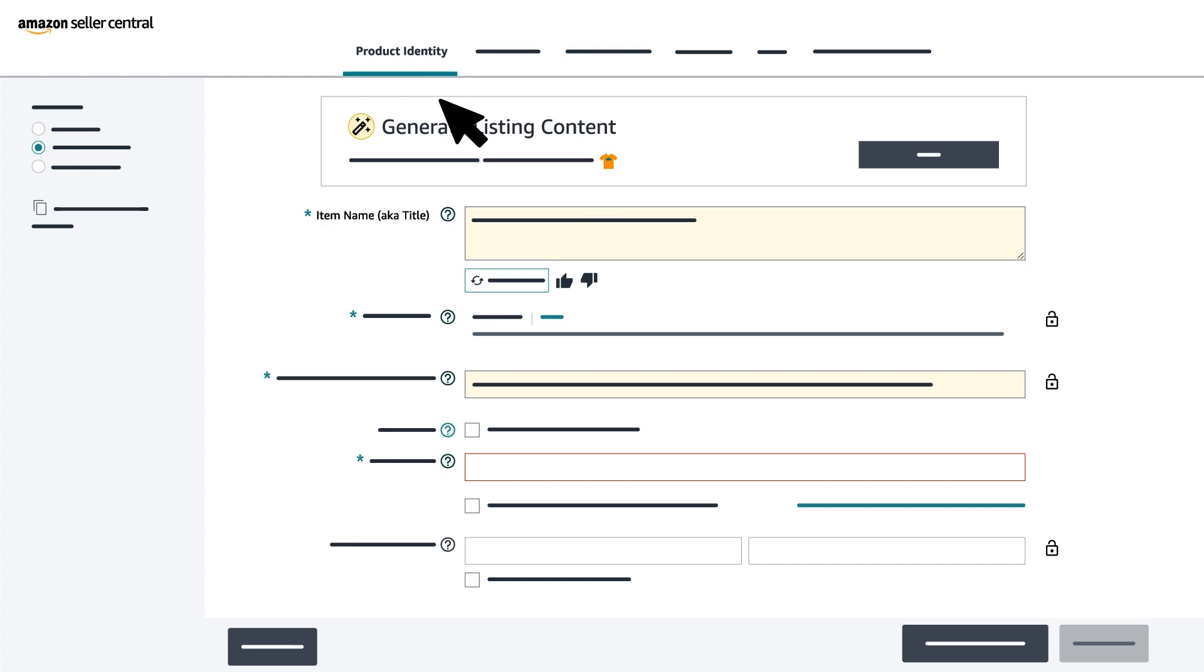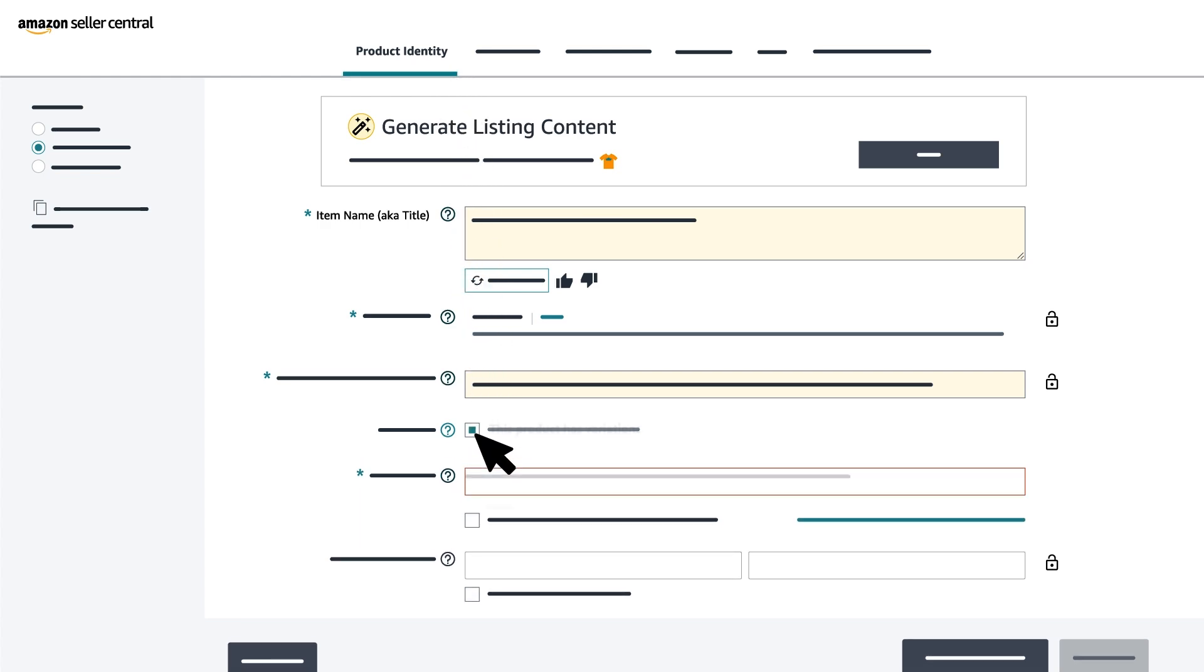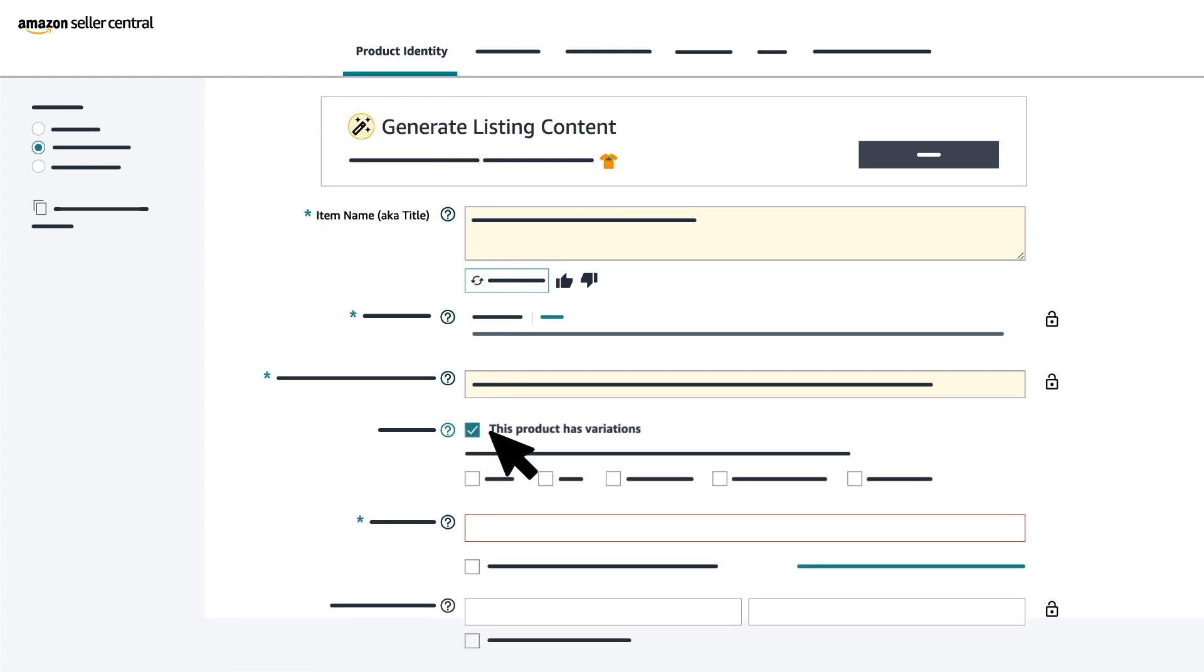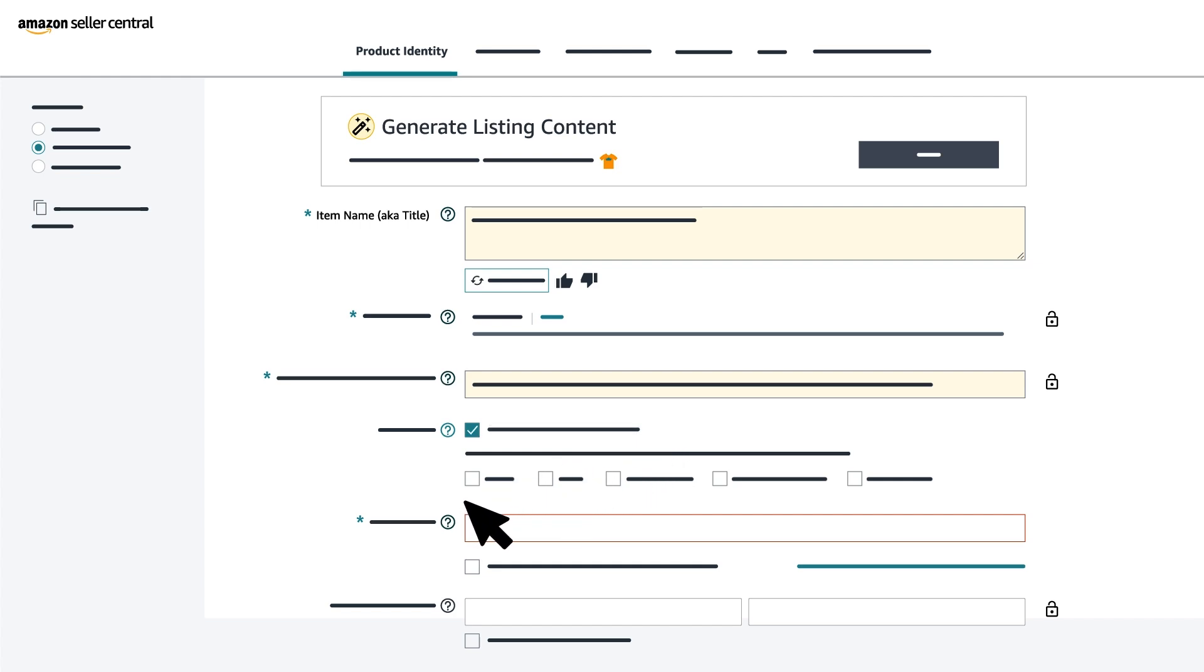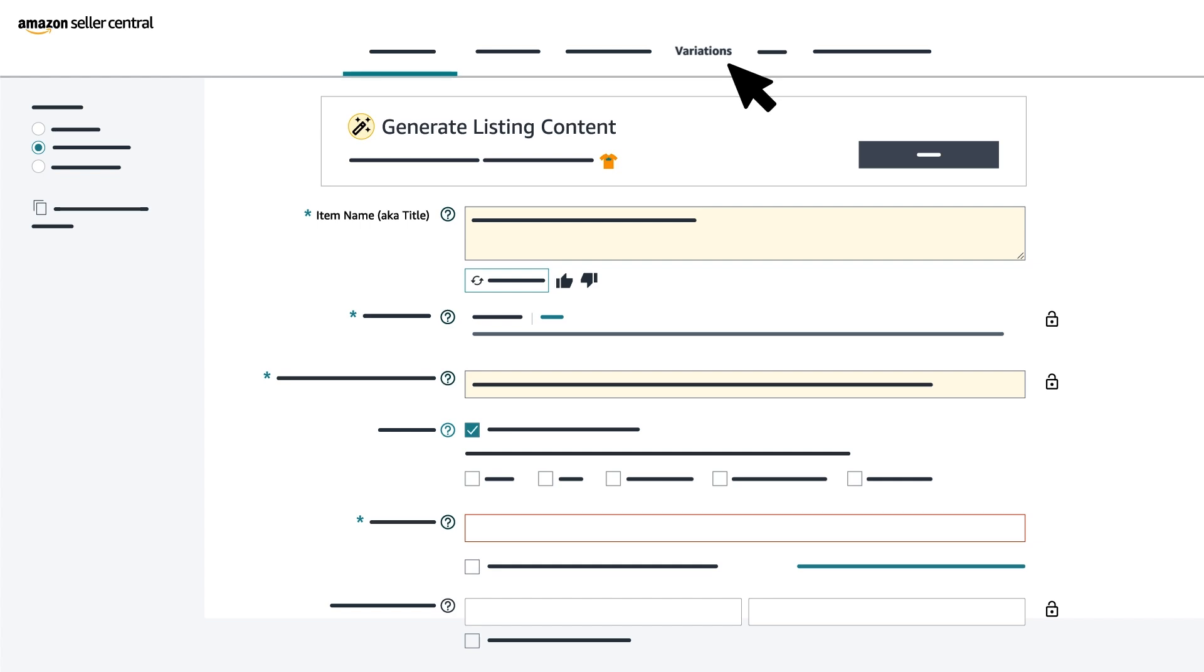If your product has variations, select the checkbox next to This Product Has Variations. Click on the type of variations your product has. You'll need to add additional information about the product variations in the Variations tab once you enter all the required fields in the Product Identity tab.